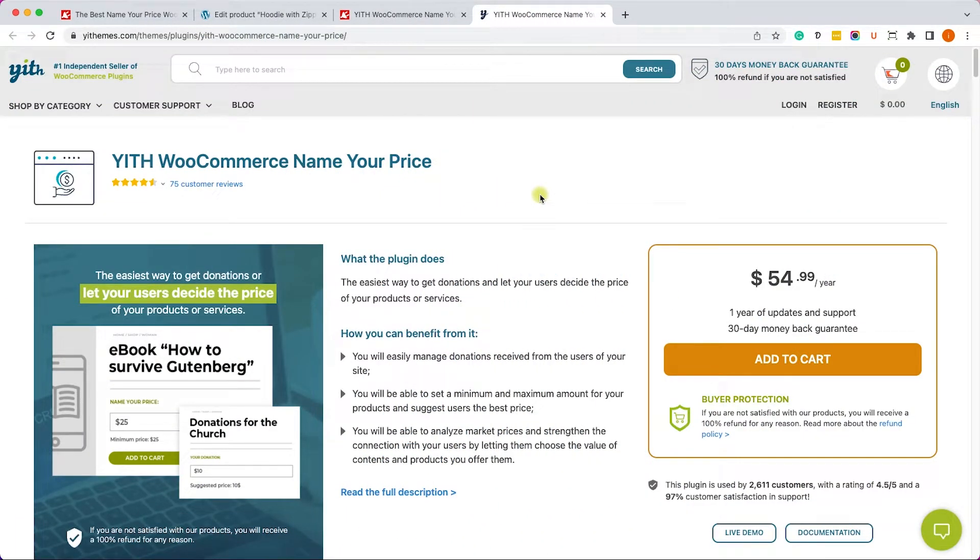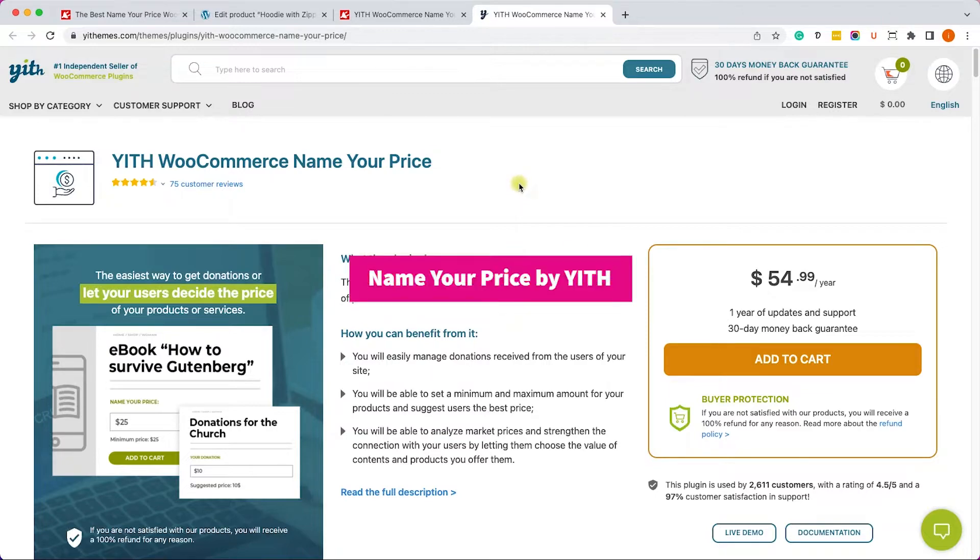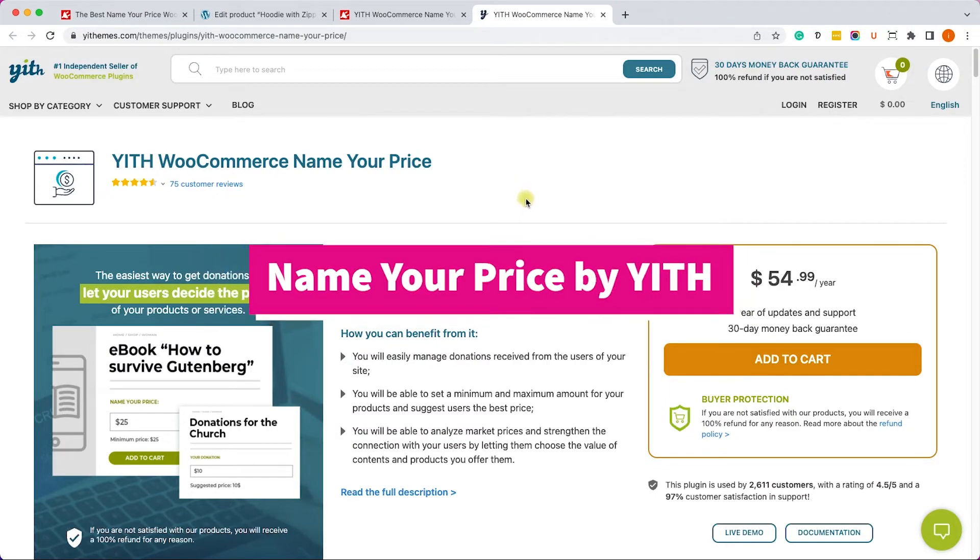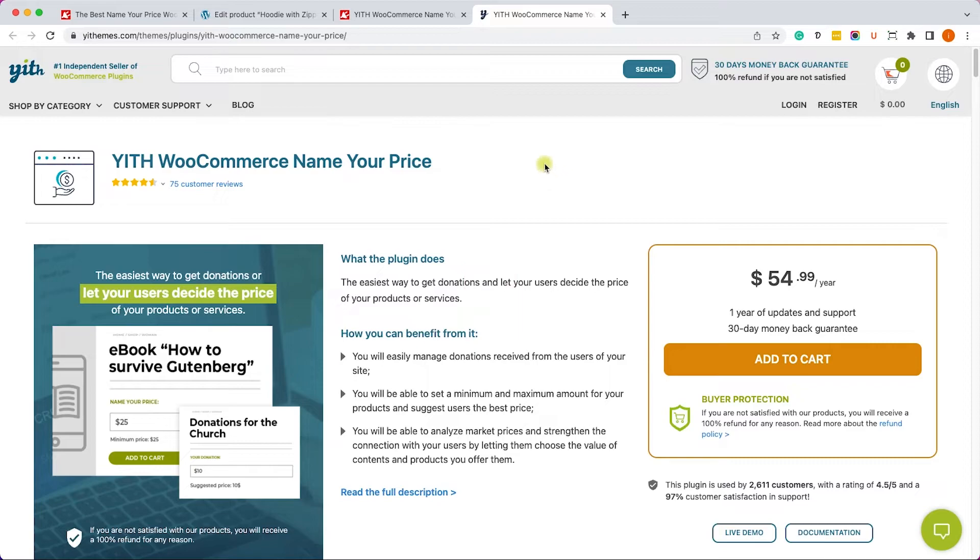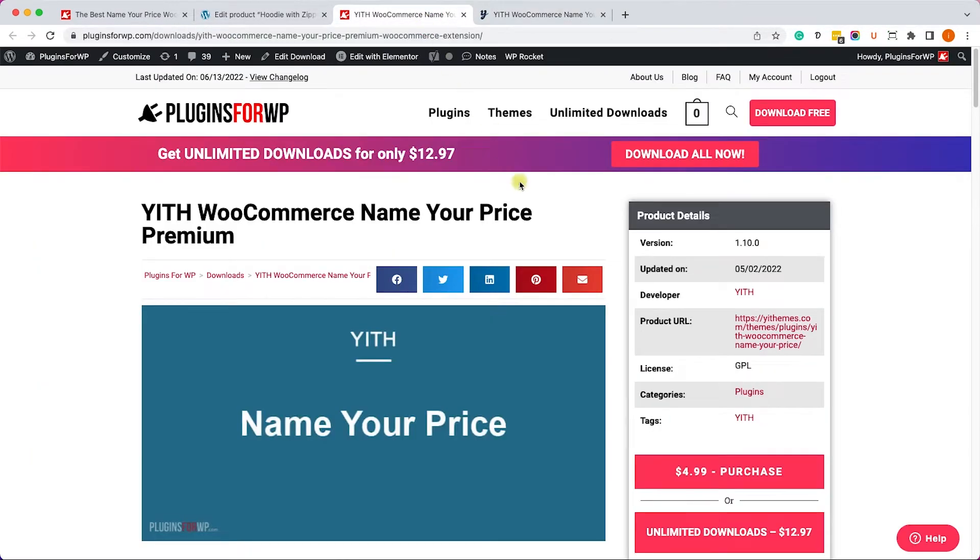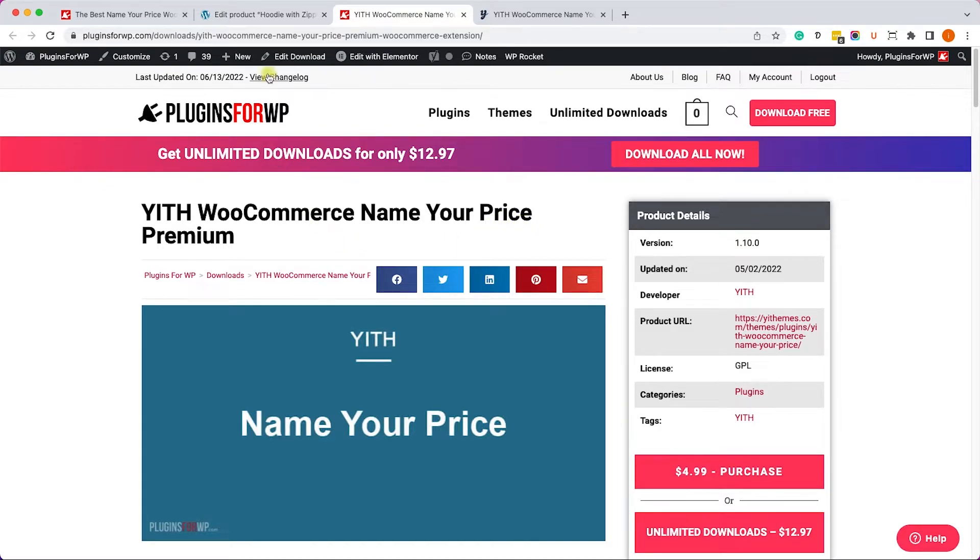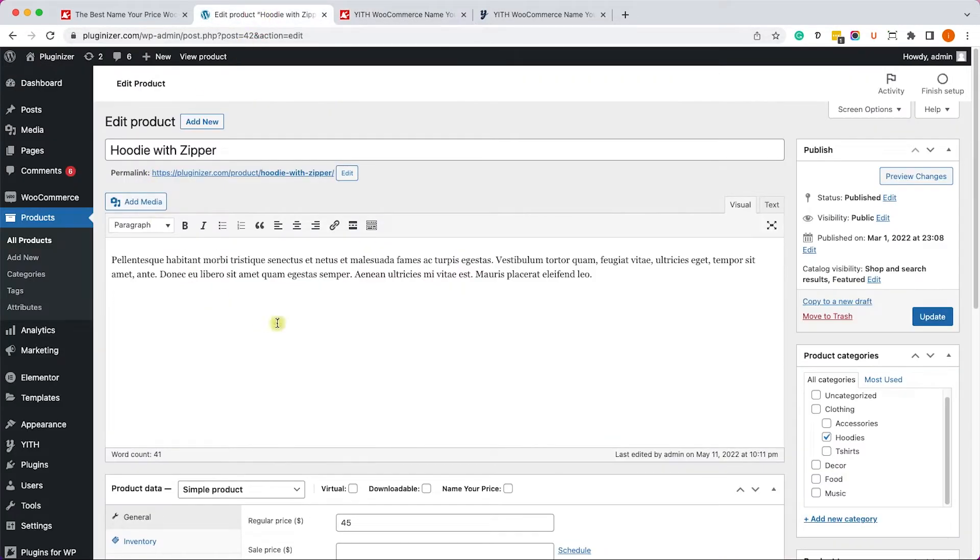All right. And the next plugin that I would like to show you is WooCommerce Name Your Price by Yeet. You can get it from the official website for $55 or from us for only $4.99. Now it's very similar to the other plugin you just used, but has some advantages and I will show you.